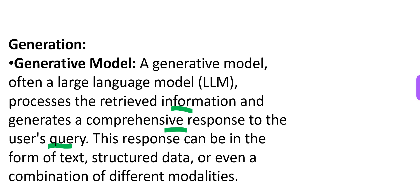And what can this response be? It can be in the form of text. There can be a textual response. It can be in the form of structured data where you get a tabular format, where you get employee numbers, their salaries, and so on. It can be in that format.